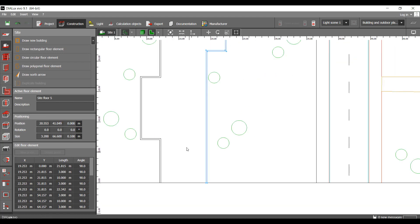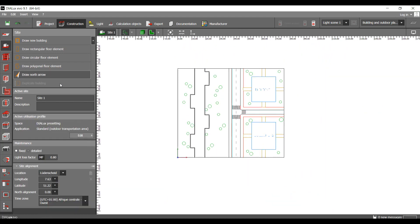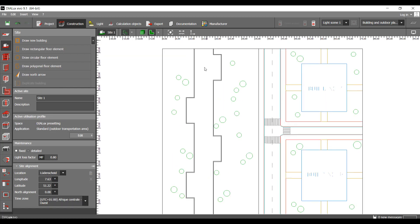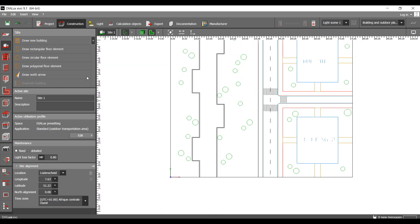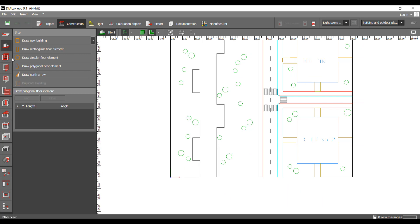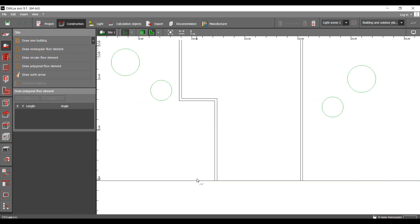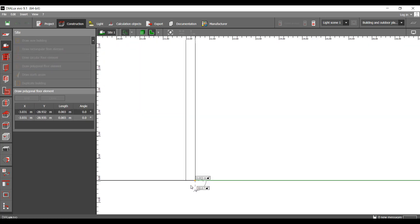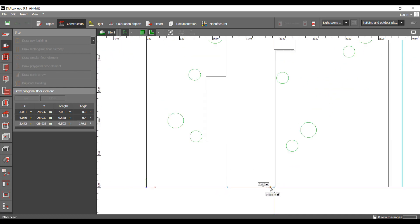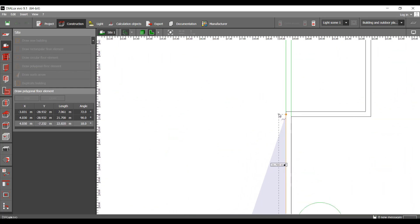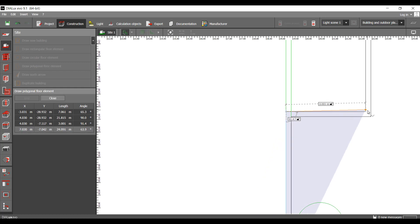I will create this path here using this floor element again. In DIALux outdoors, the site tab is an amazing tool and the tools it offers are magical. Use them in every outdoor project you have — it will really change your project and push it to the next level.